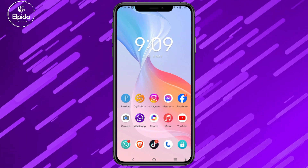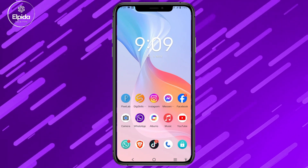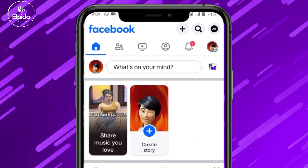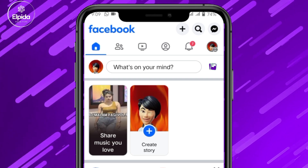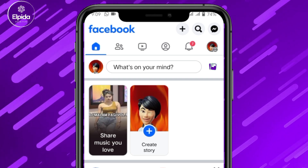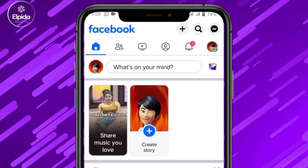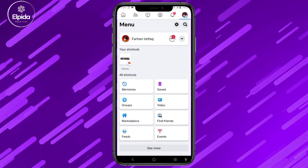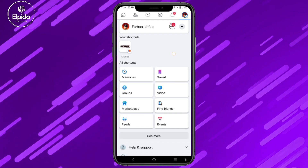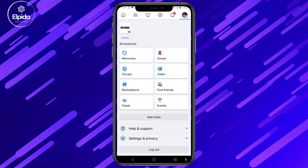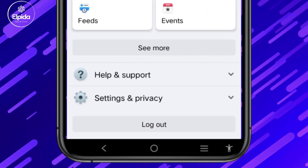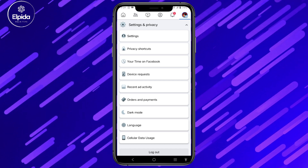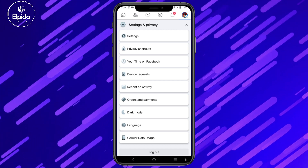First, open the Facebook app and click on the above menu bar. Then scroll down, click on settings and privacy, and click on the first option, Settings.